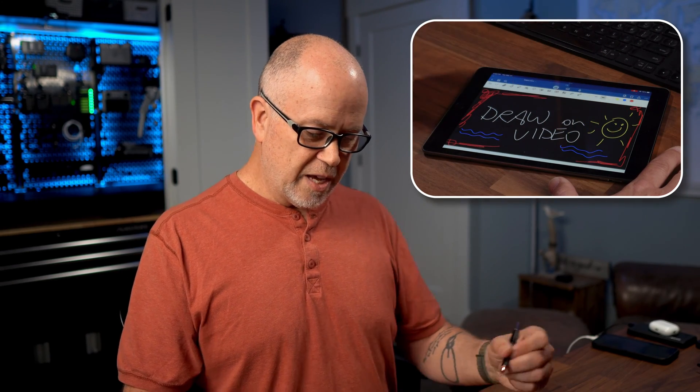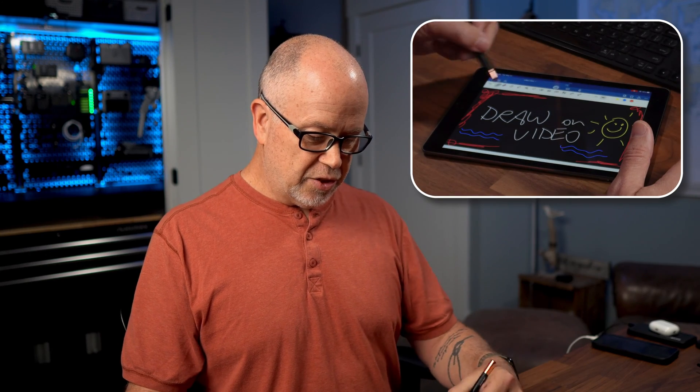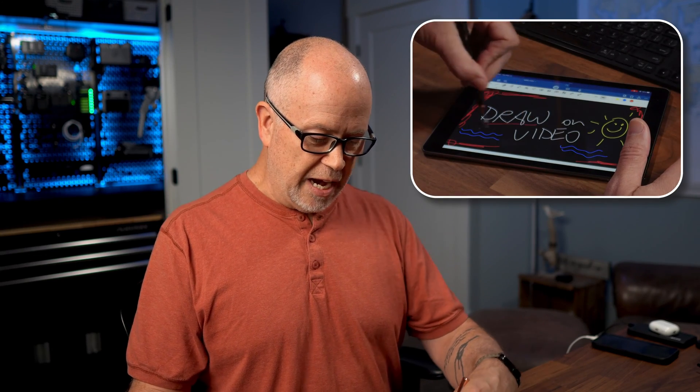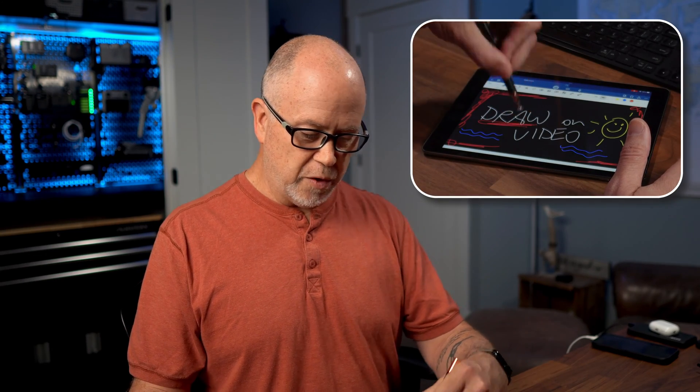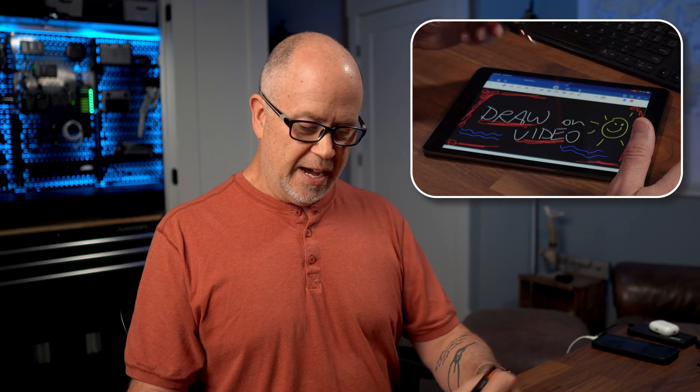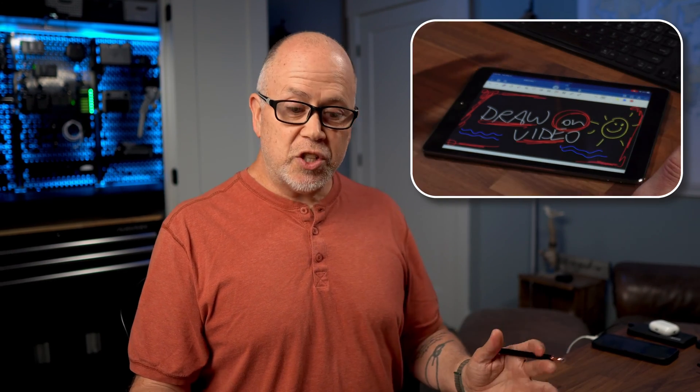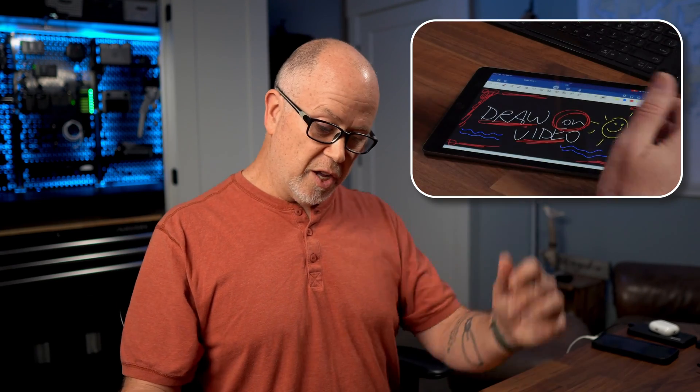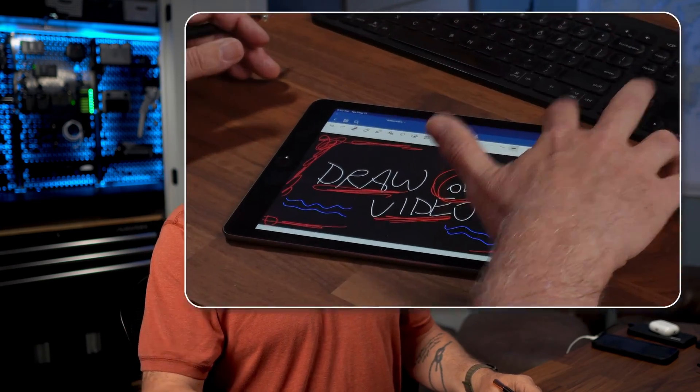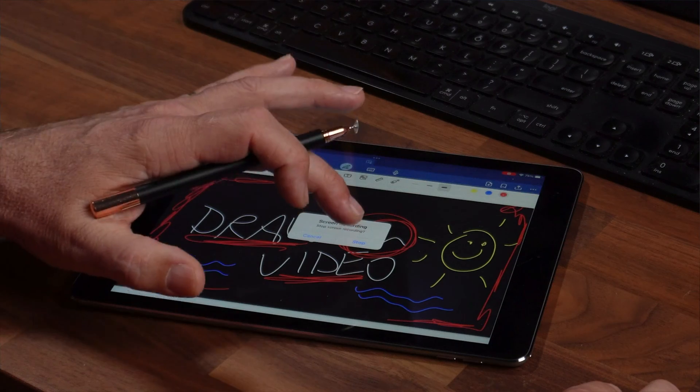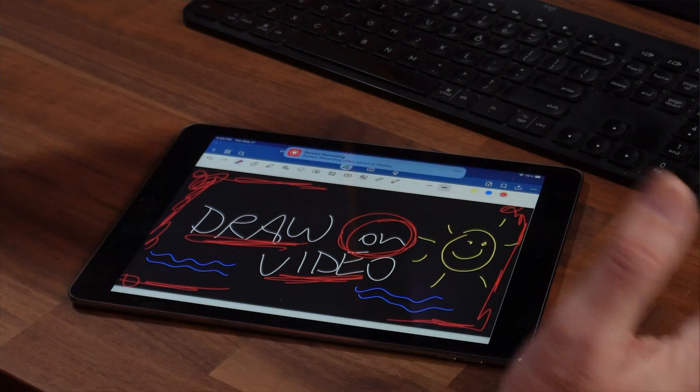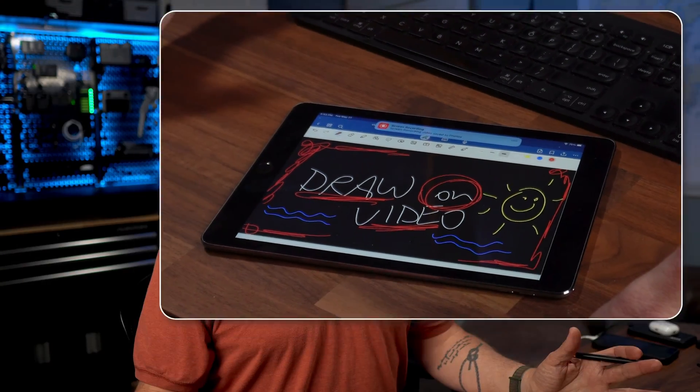You can use this to maybe highlight things. If you want to present something, highlight anything you want on the video, and then when you're finished, just stop recording on the camera and the audio. Let's go ahead and stop the screen recording on the iPad, and now we've got everything we need.